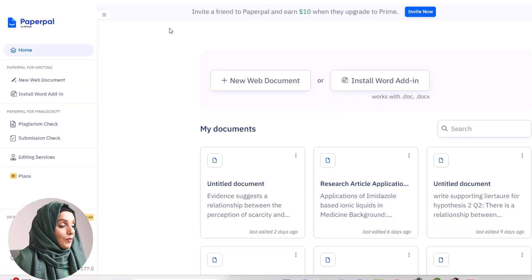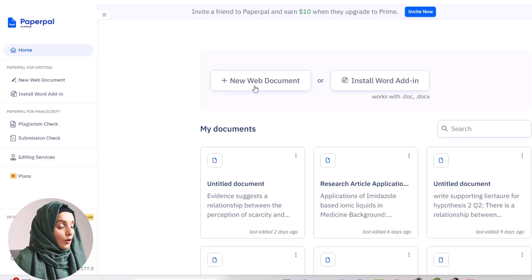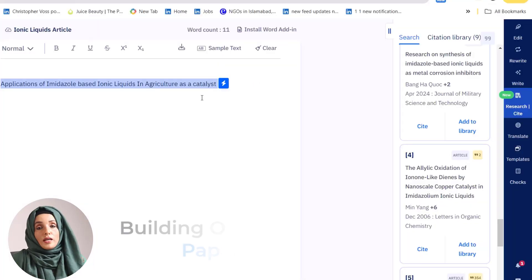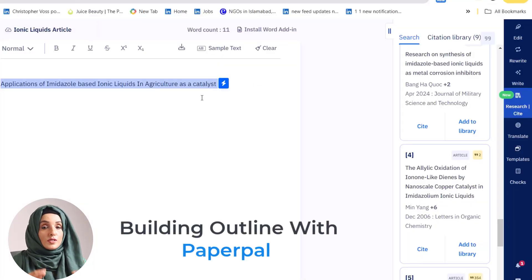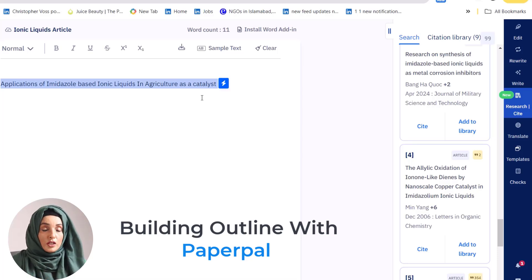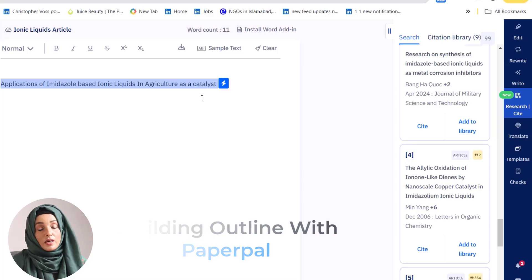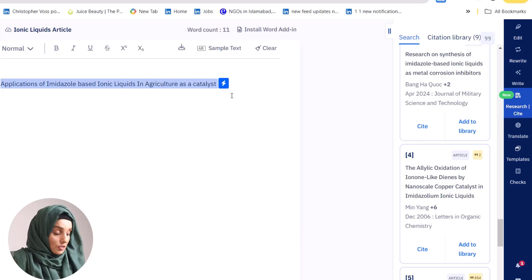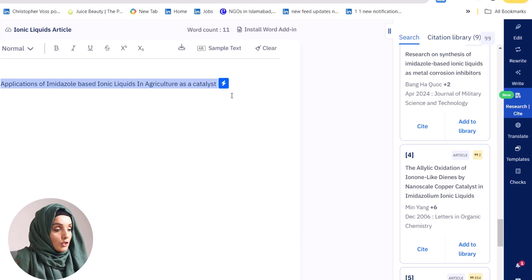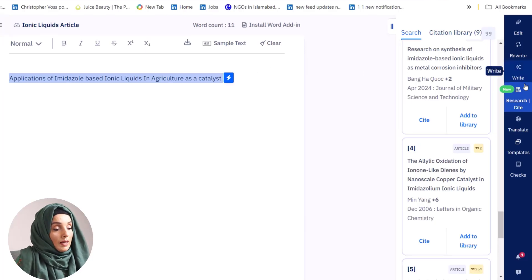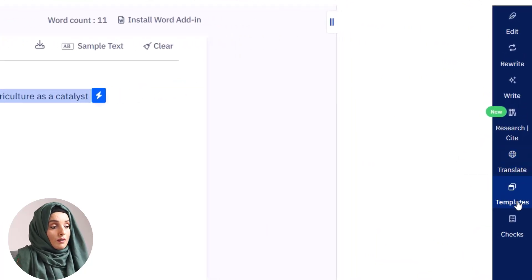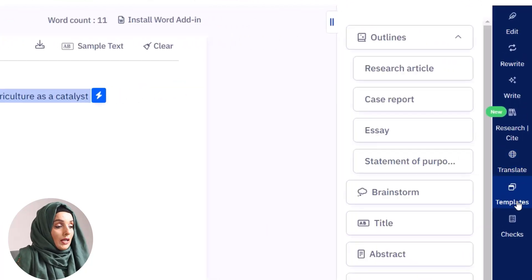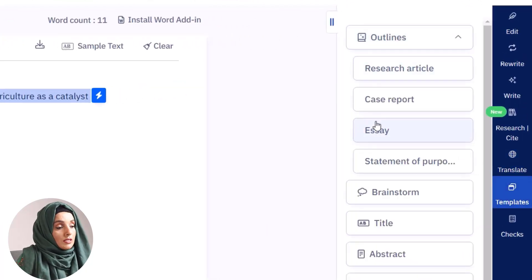When you look at the interface of PaperPal, you have the option of a new web document — we will open it. When writing any kind of research document, the first and foremost step is to build an appropriate outline. We will go to the template section of PaperPal and explore the outline feature.